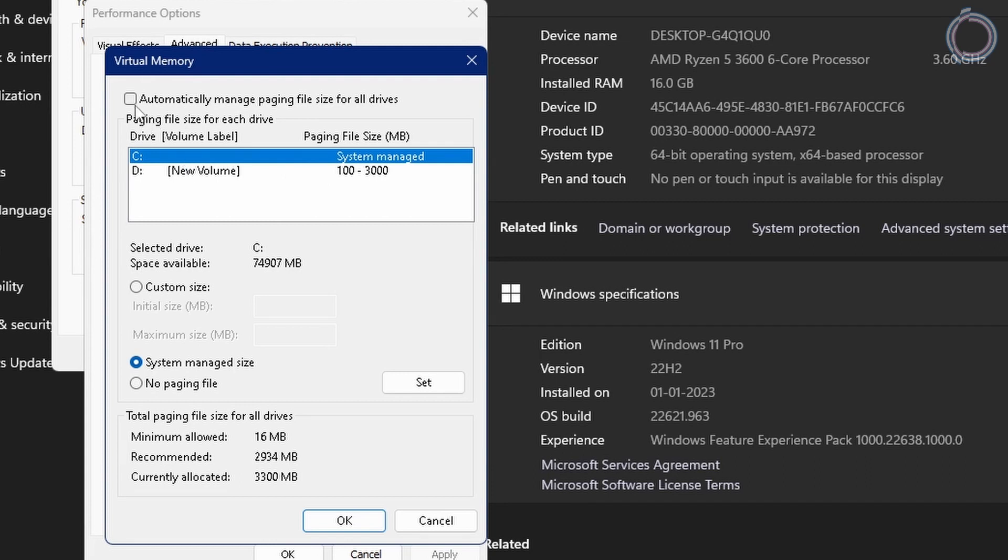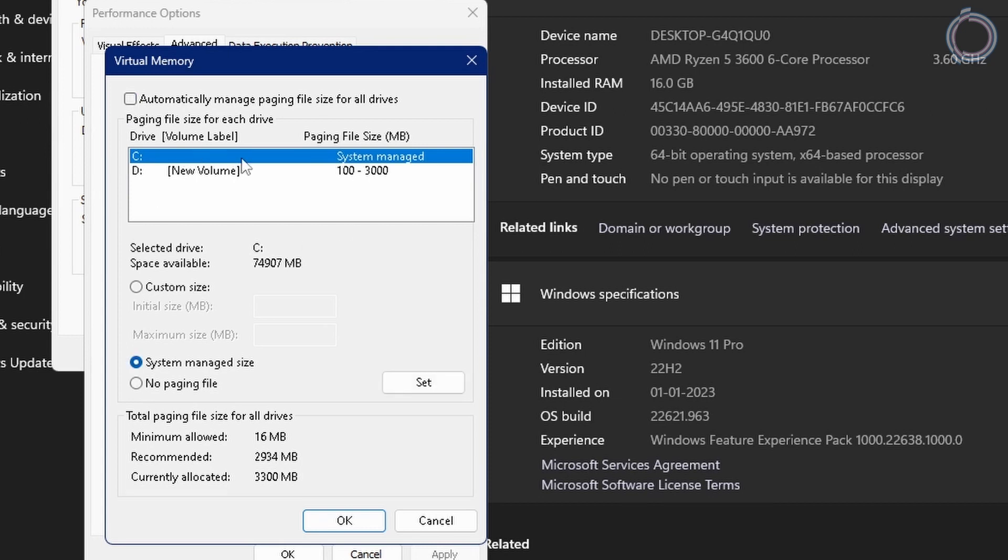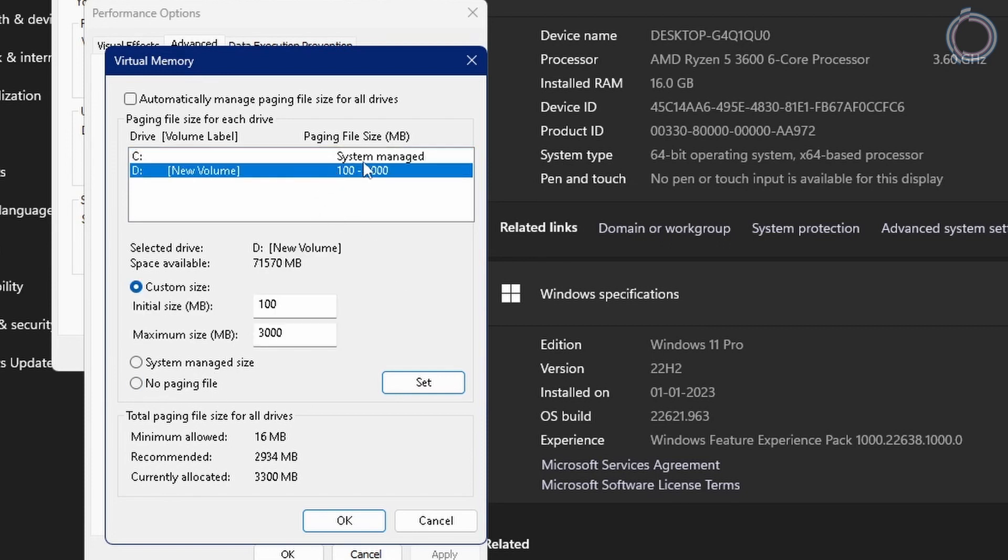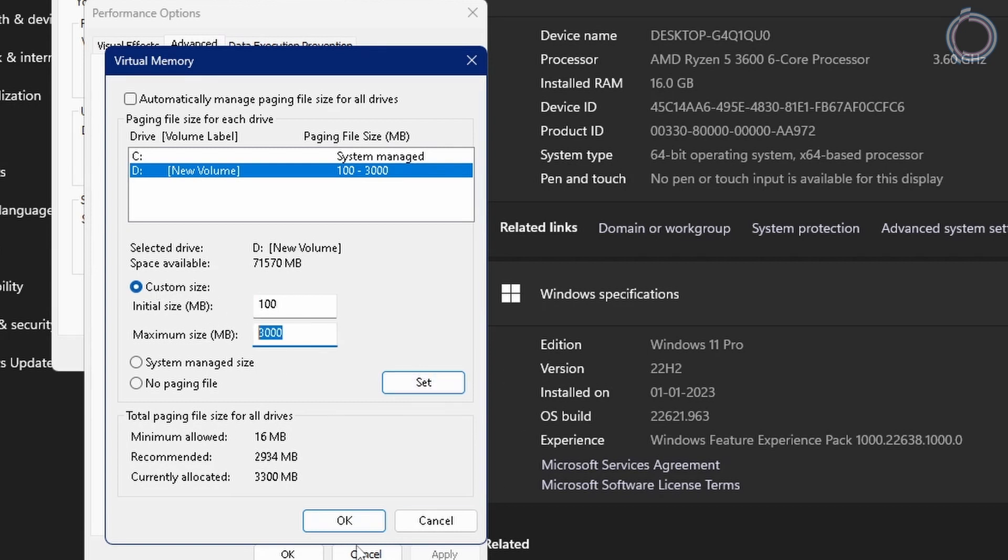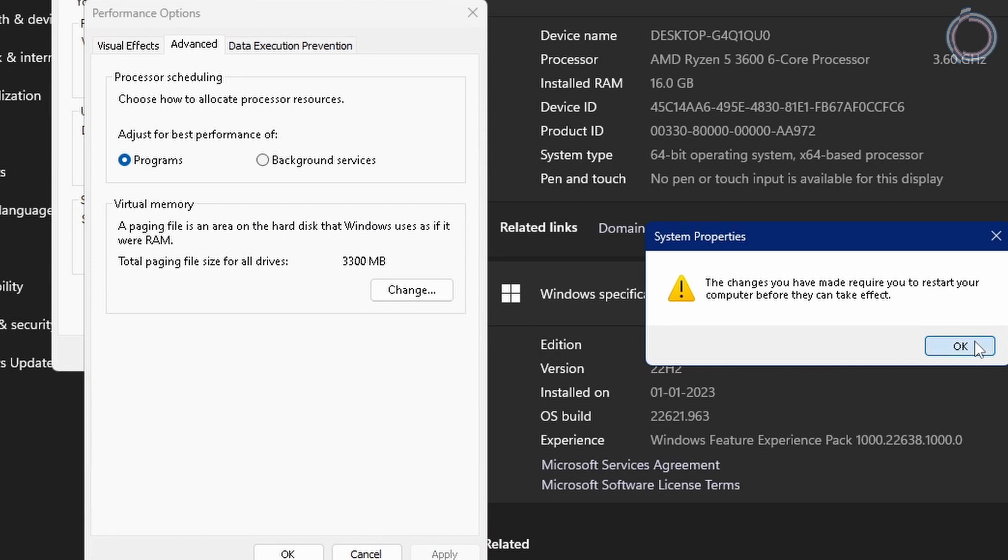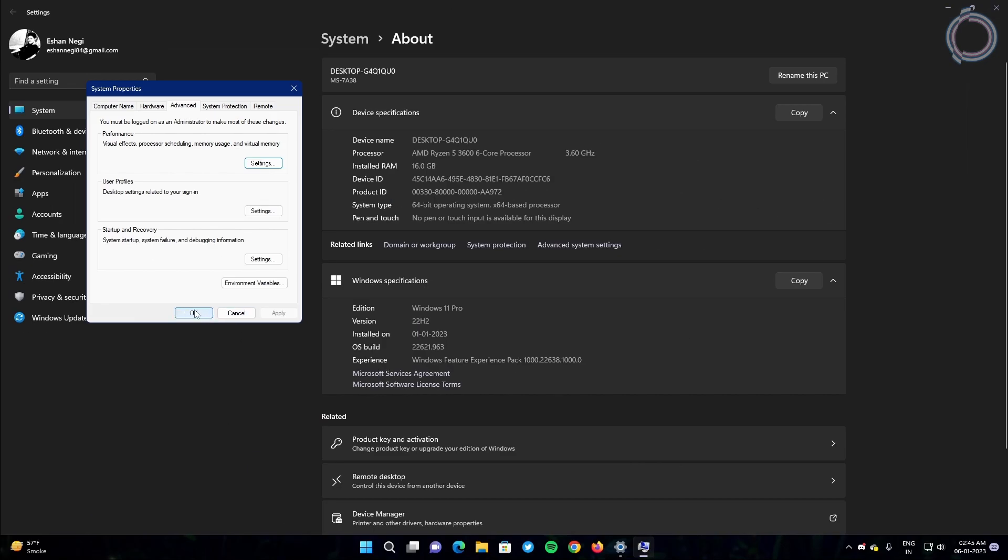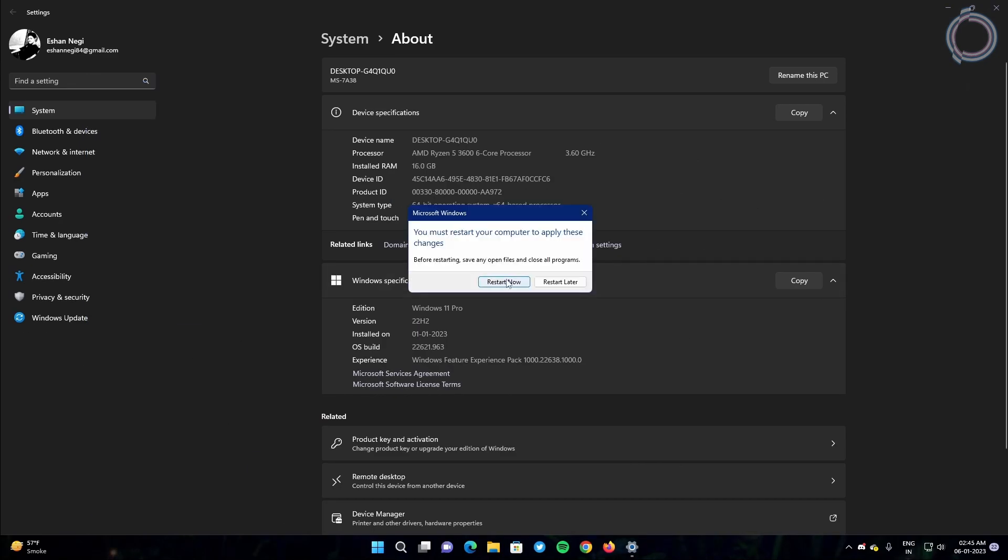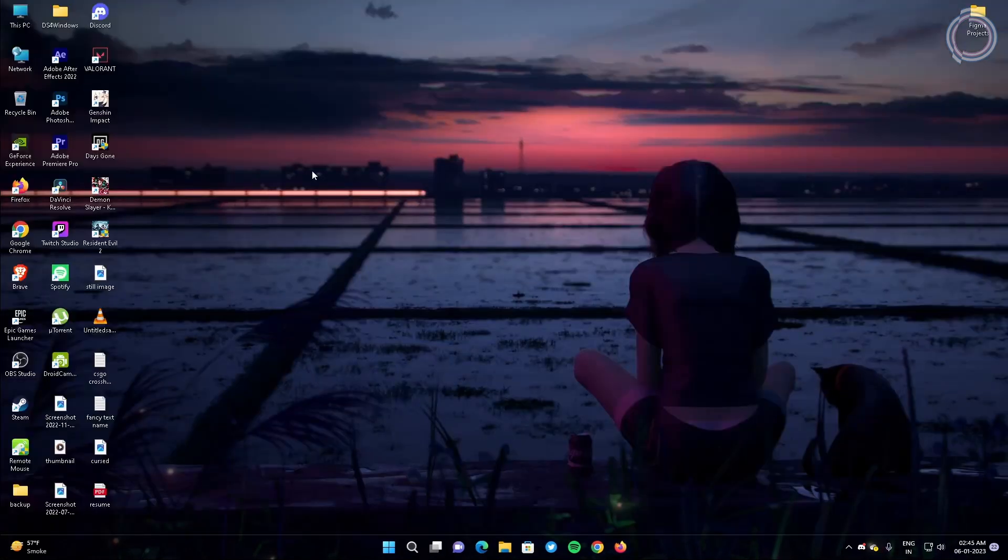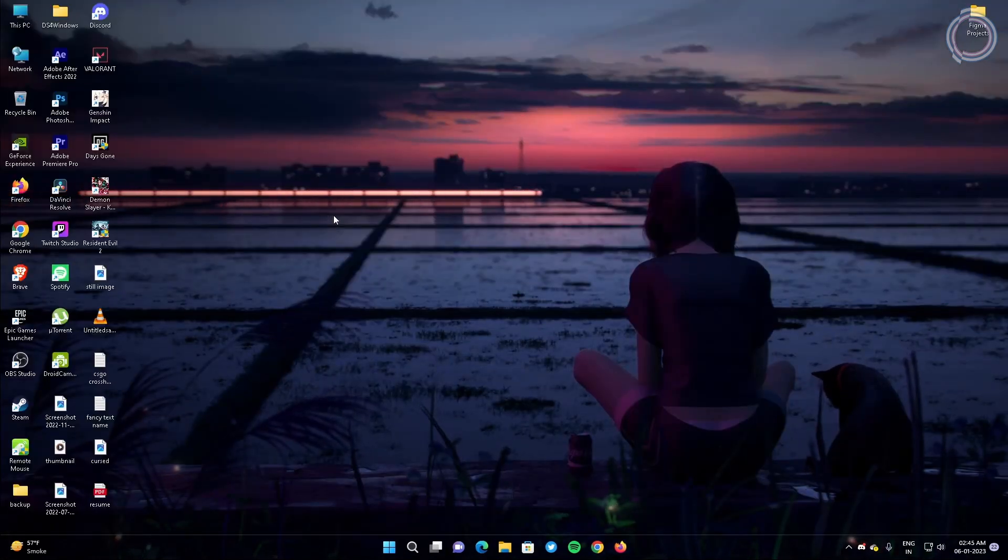By default this box is automatically checked, so make sure to uncheck it. Select the drive that you want and then change the virtual memory size by clicking custom size and entering it here. In my case I'm not changing it for the C drive but I have changed it for the D drive. You can click custom, set it to 100 initial size and maximum to 3000. Just hit okay, it will prompt you to restart so you can restart afterwards. Hit okay and okay, so we'll restart it later.